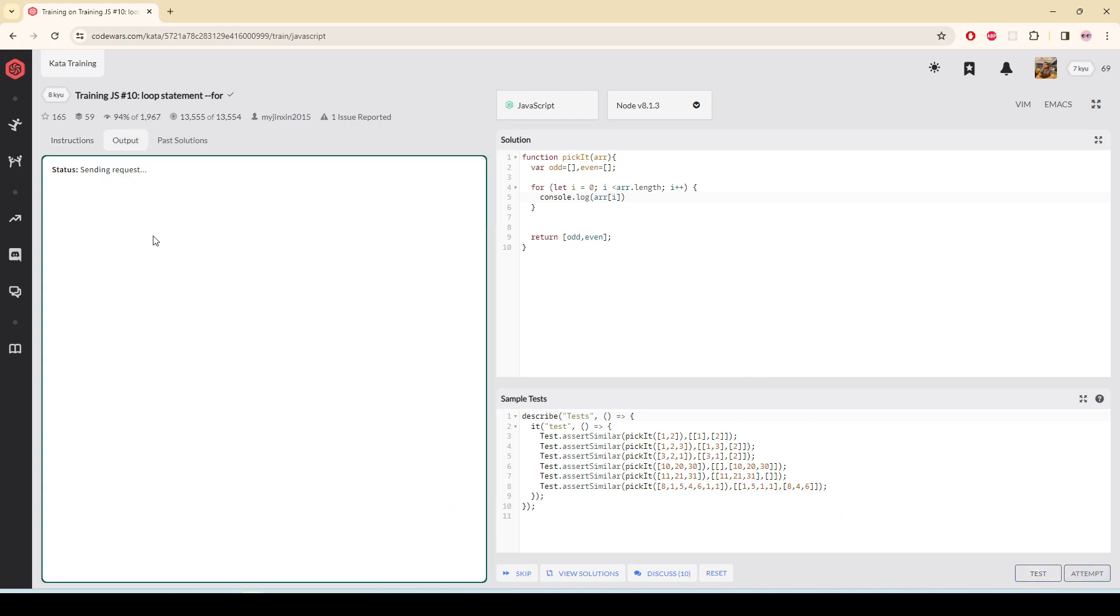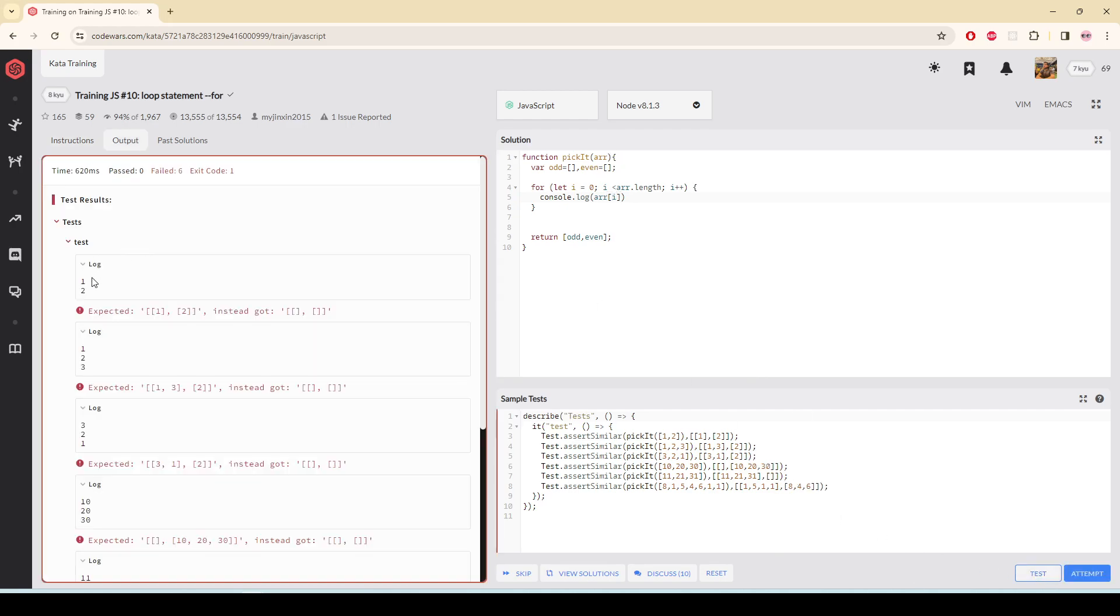If I test it in the console, you can see that the array that I'm getting - if I write array[i], I'm getting the element of the array. So I'm going to now test it if the array[i] that I'm getting...